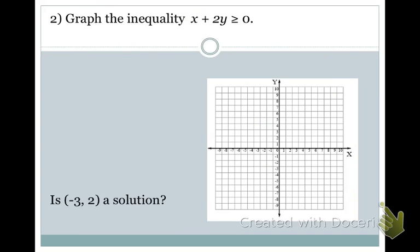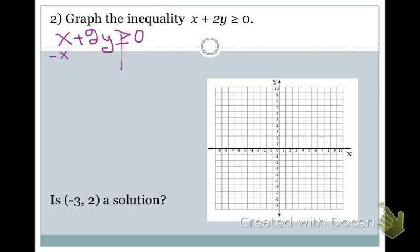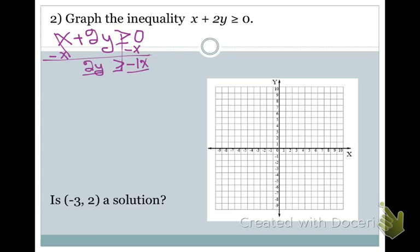Let's try another one. What if I give you X plus 2Y is greater than or equal to 0? This is not in slope-intercept form, so I'm going to solve it for Y. Subtracting X from both sides gives 2Y is greater than or equal to negative 1X. Dividing by 2, I get Y is greater than or equal to negative one-half X.